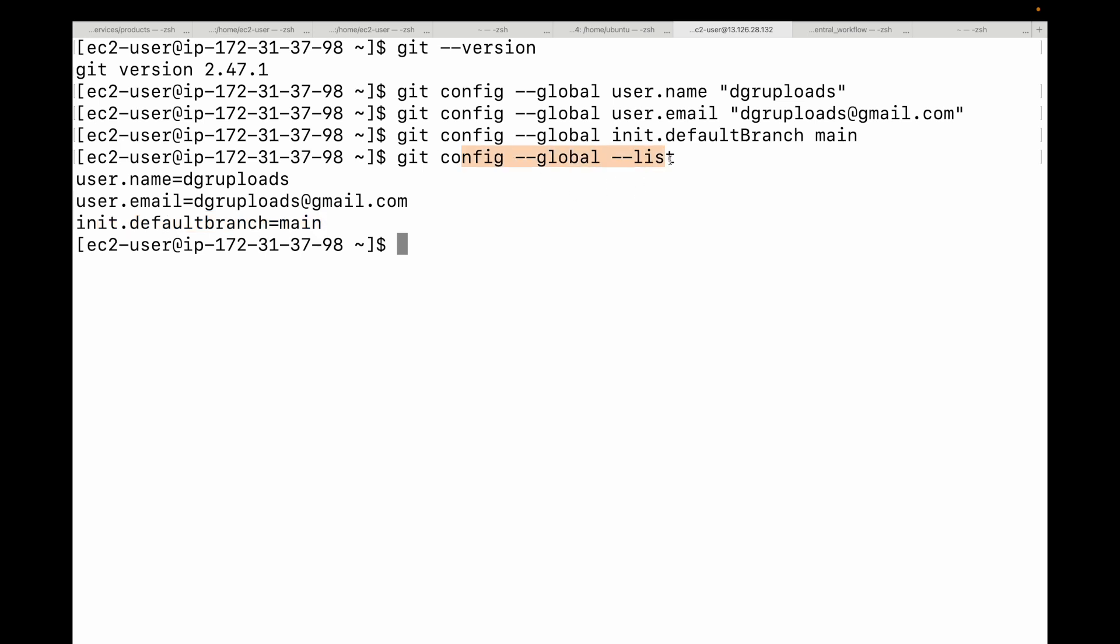Fantastic! You have successfully installed Git and configured your user identity. You are now officially ready to start managing your code with this powerful tool. In the next video, we are going to create our first Git repository and dive into the absolute core of the Git workflow: how to stage your changes, commit them to your repository, and view your project's history. It's going to be very exciting.